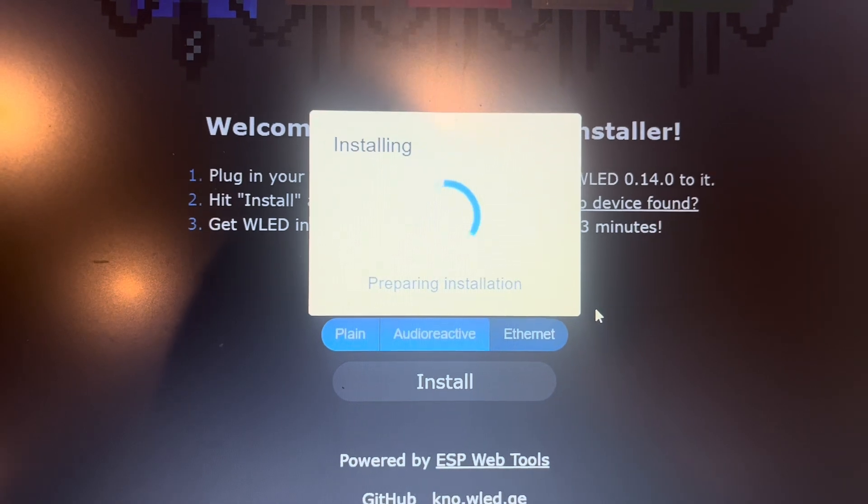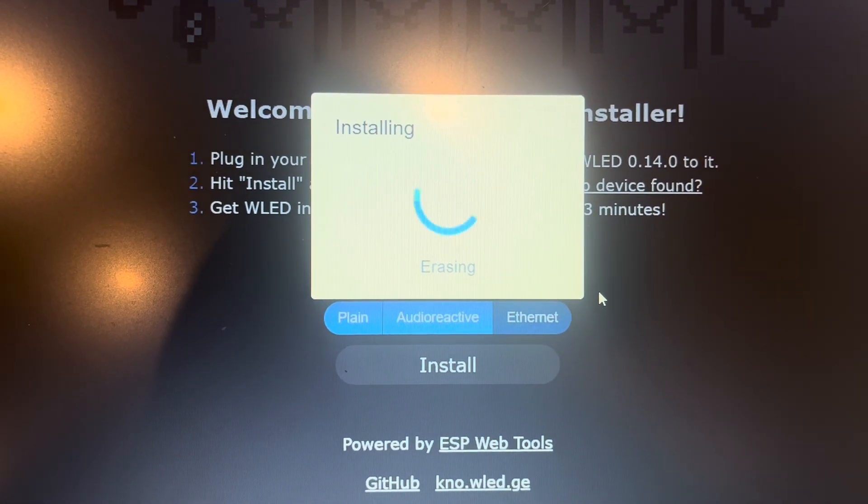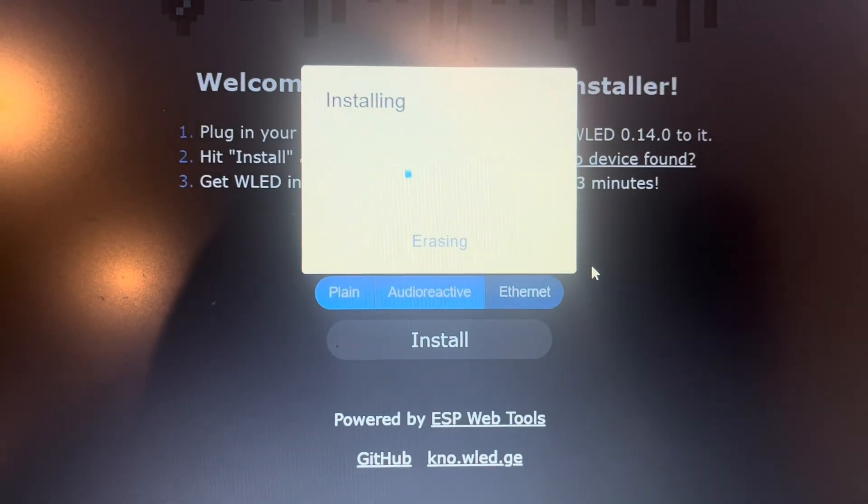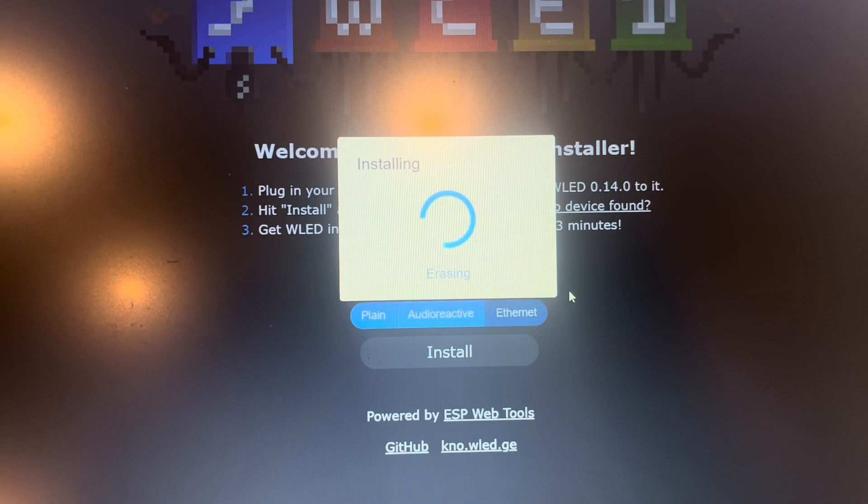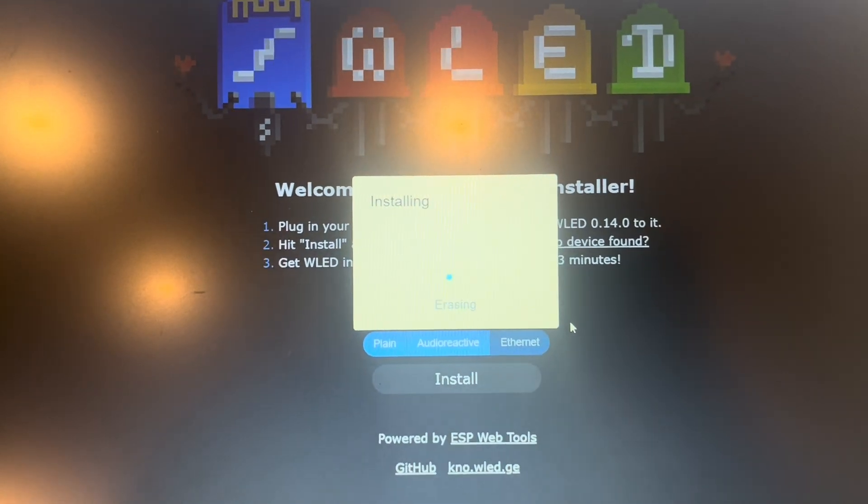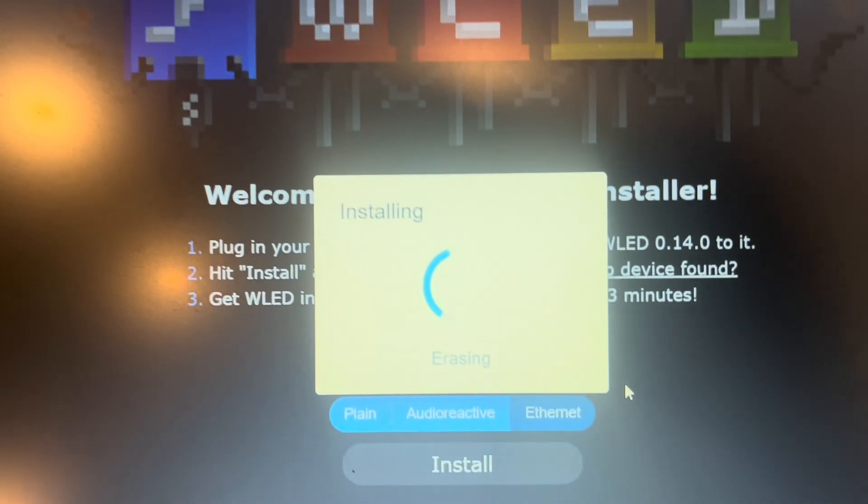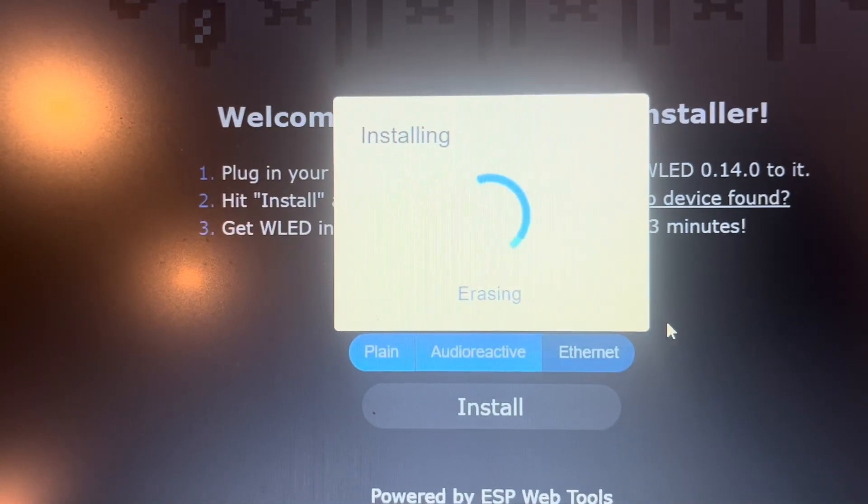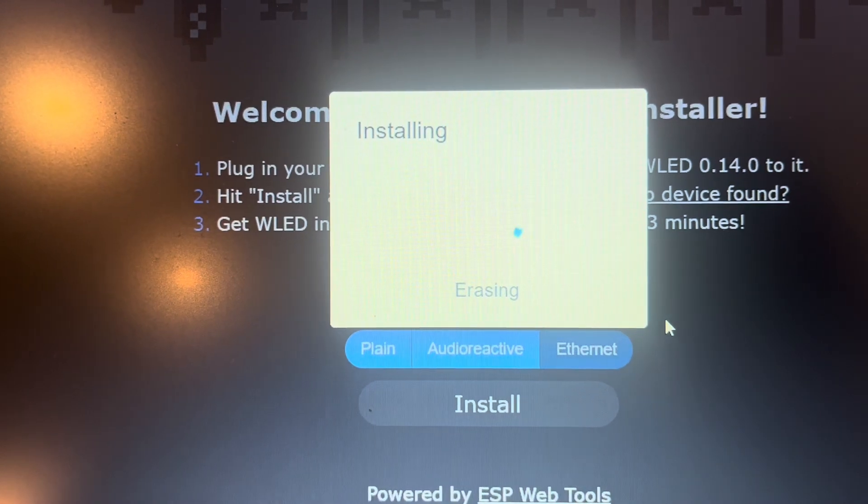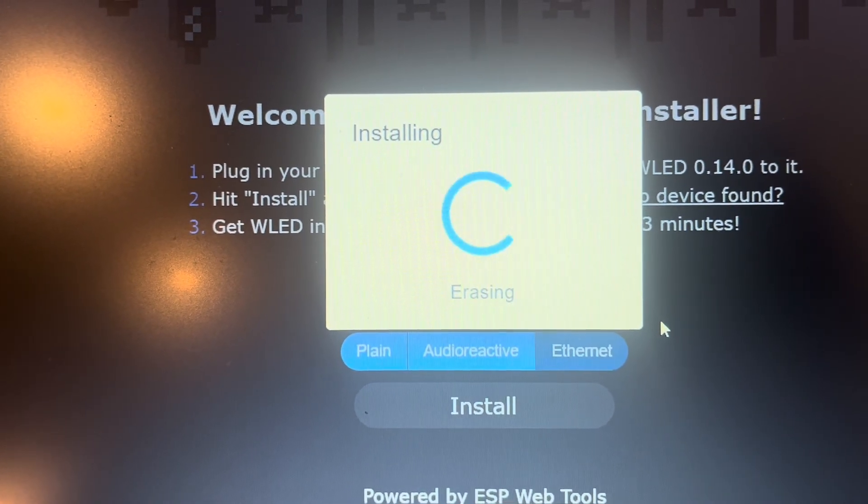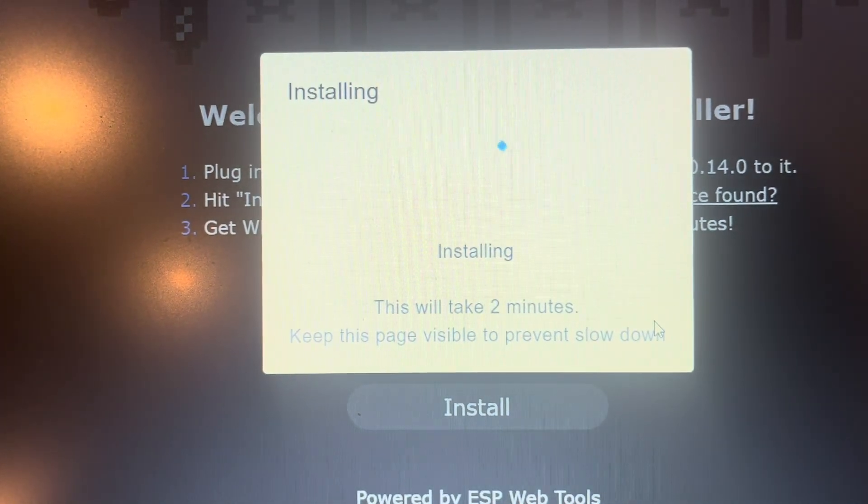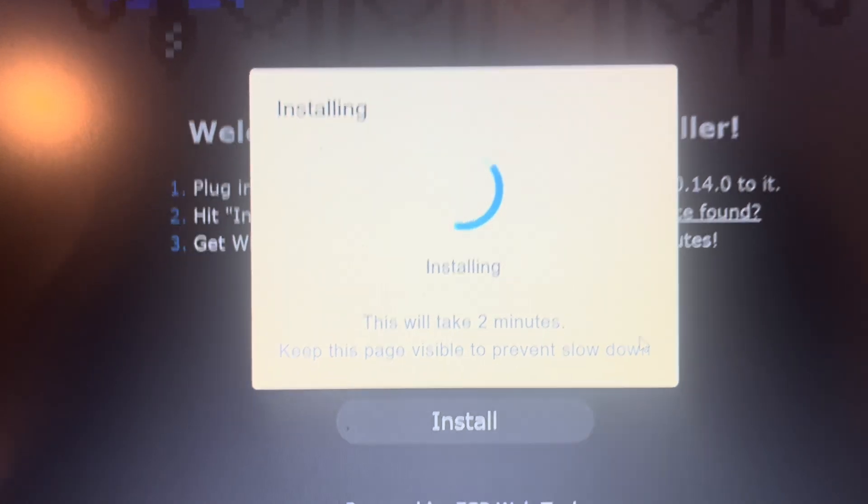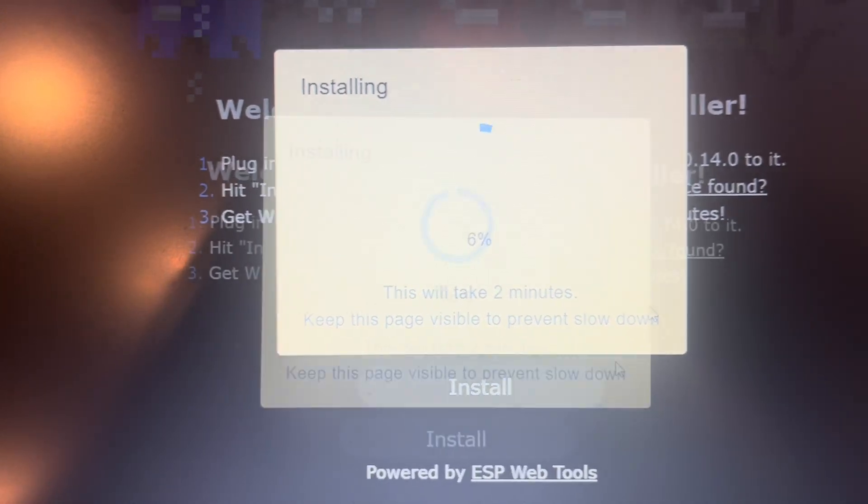Erasing, this will take a couple of minutes, so we'll come back when the two minutes is up.